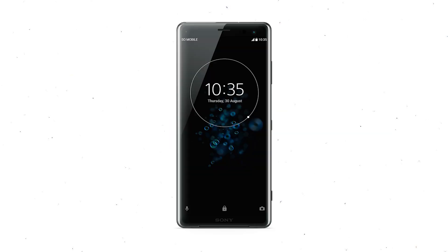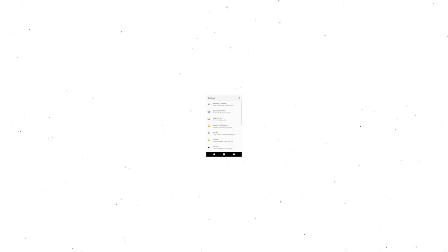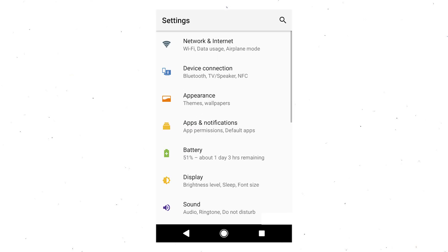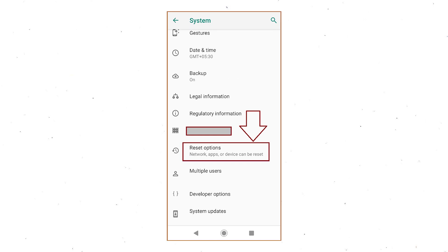Power on your Sony Xperia Mobile by holding the Power button. First open Settings menu. Next, find and select Reset option.